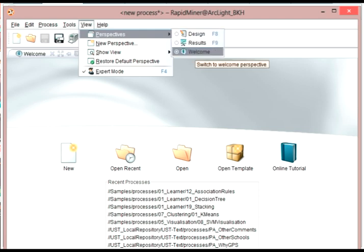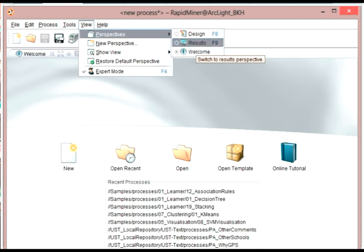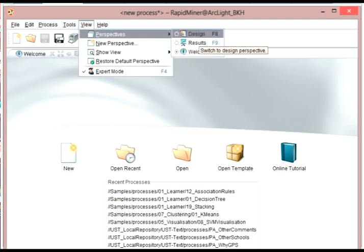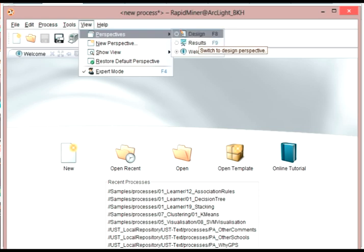This is the welcome perspective, but we could switch to the results perspective or the design perspective. What you're going to be doing is designing your programs in the design perspective, running them there, and then you'll go to the results perspective to look at them and view the results.